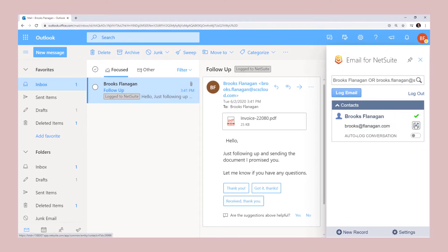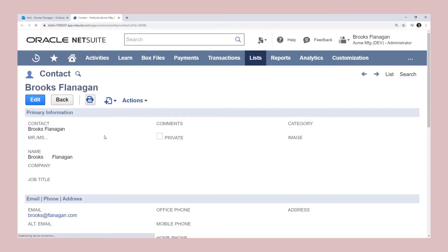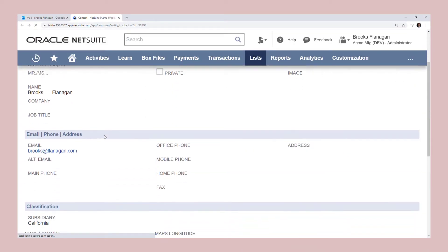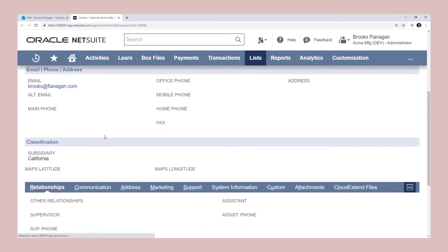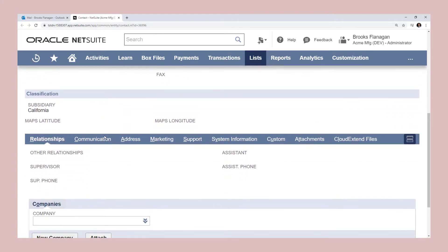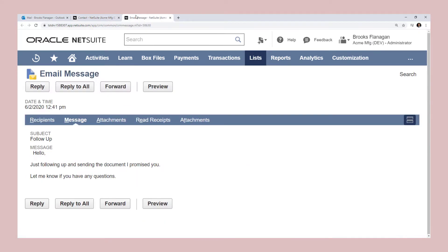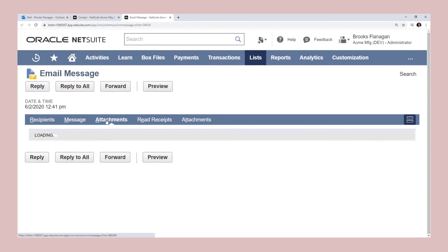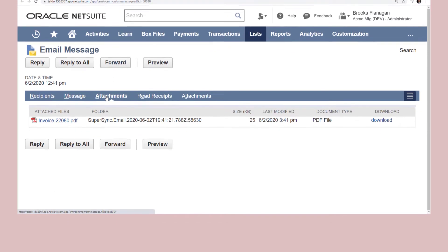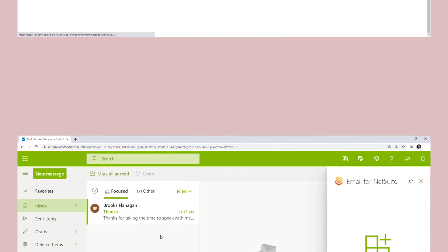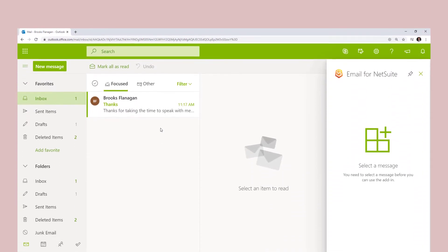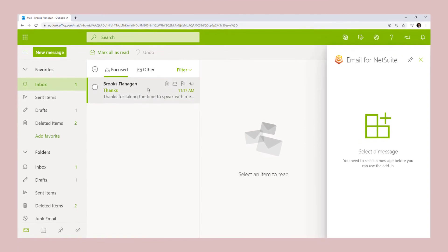All messages show on the NetSuite record under the communications tab and can be referenced by your entire team. All attachments are automatically included for each email and accessible directly in NetSuite.